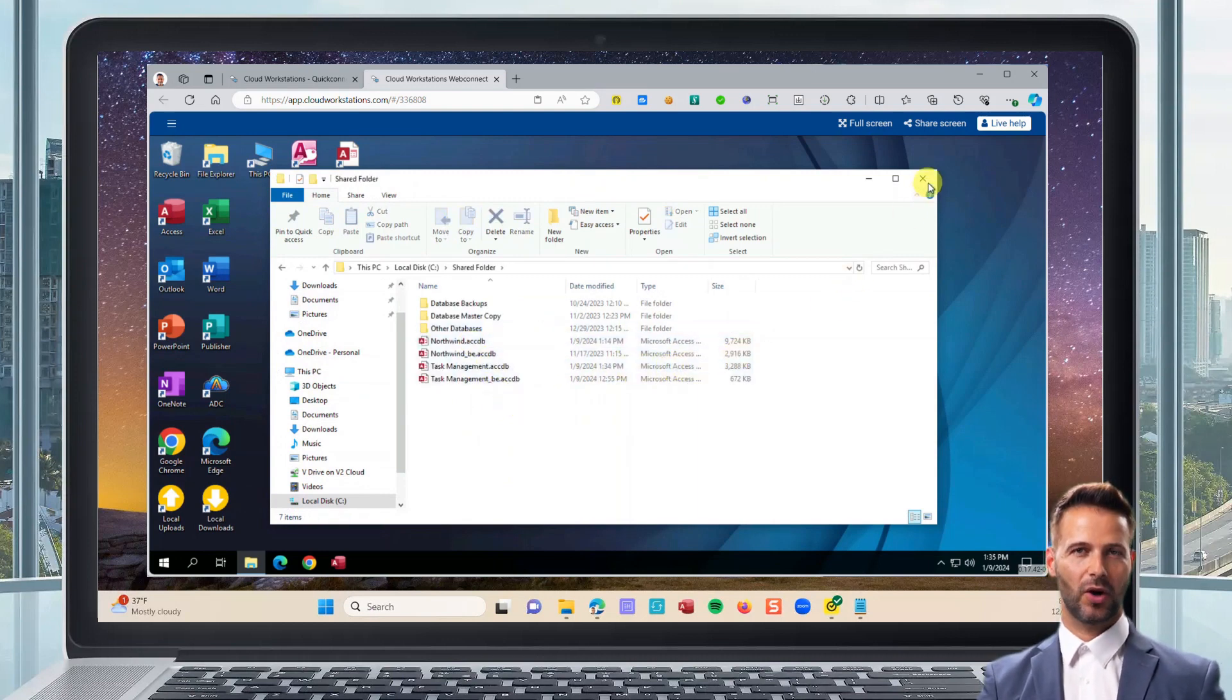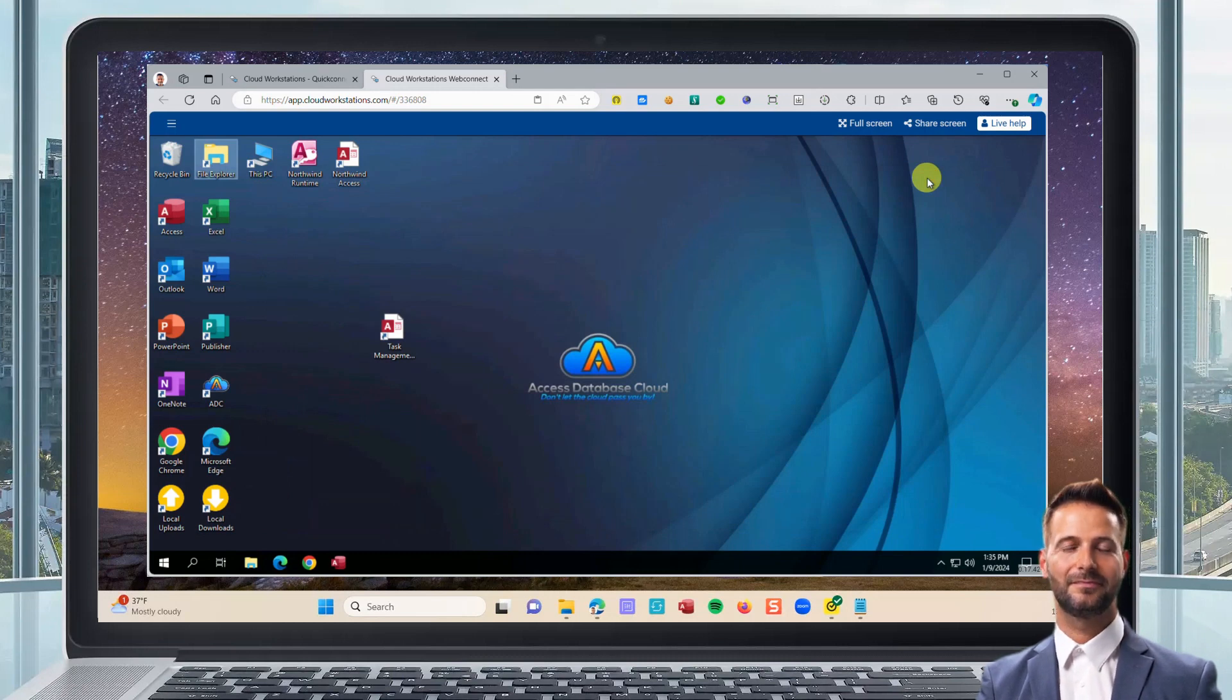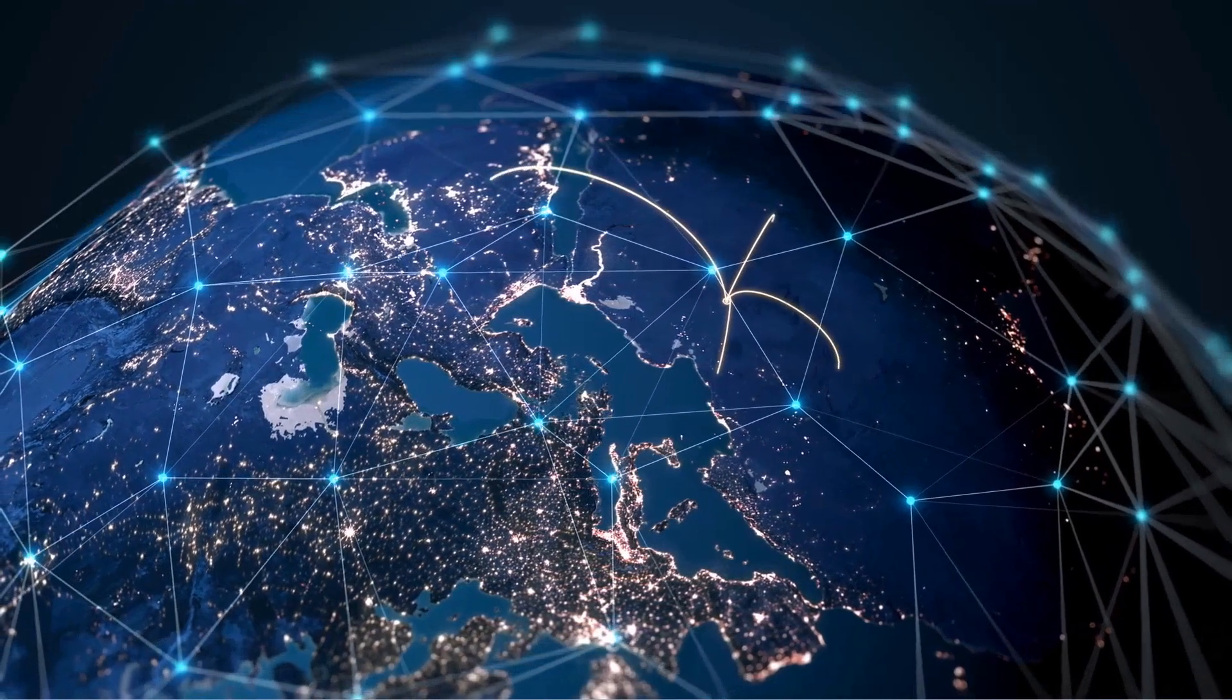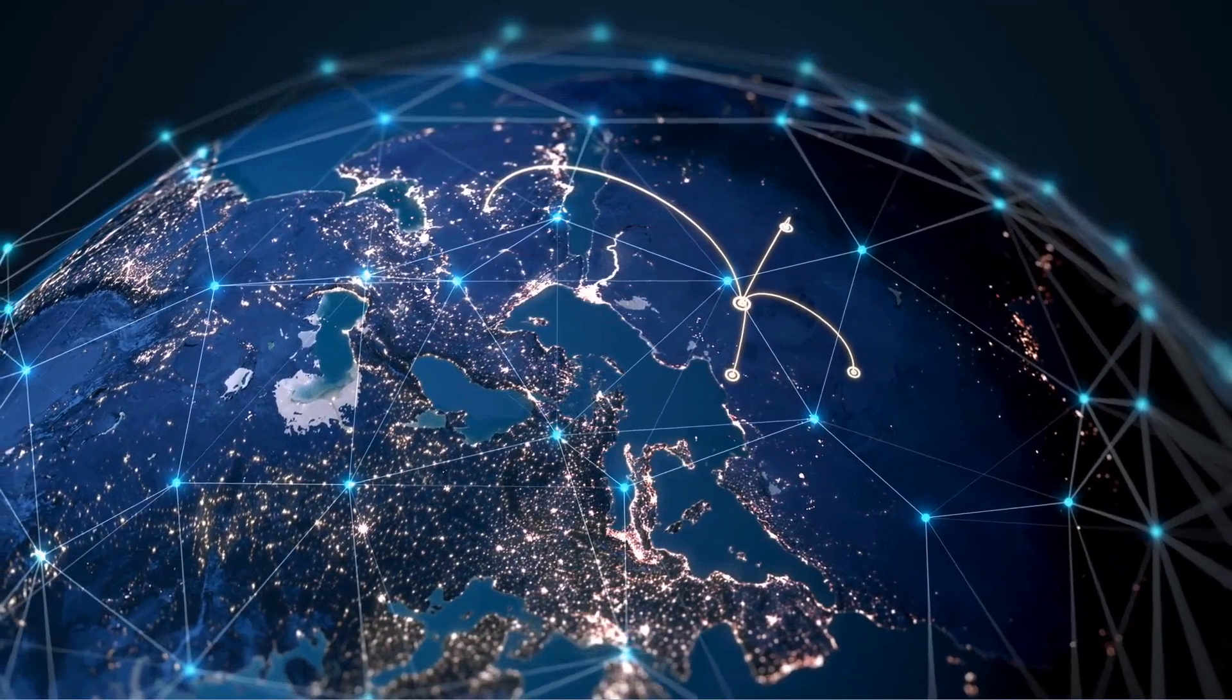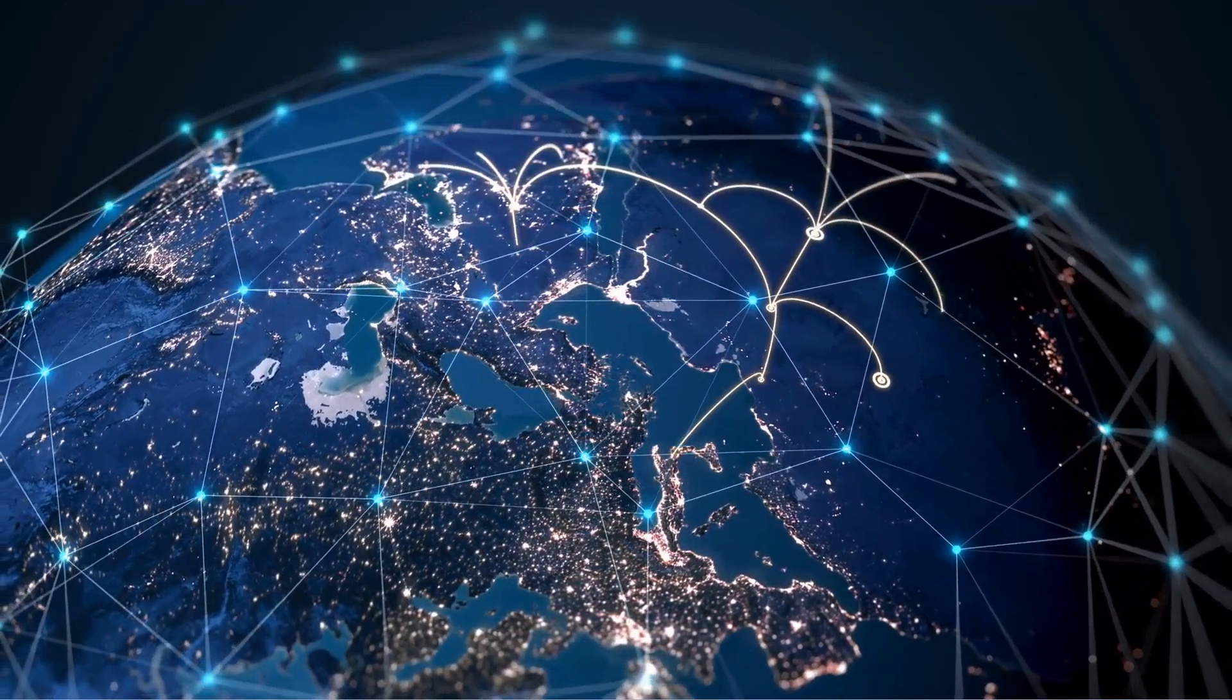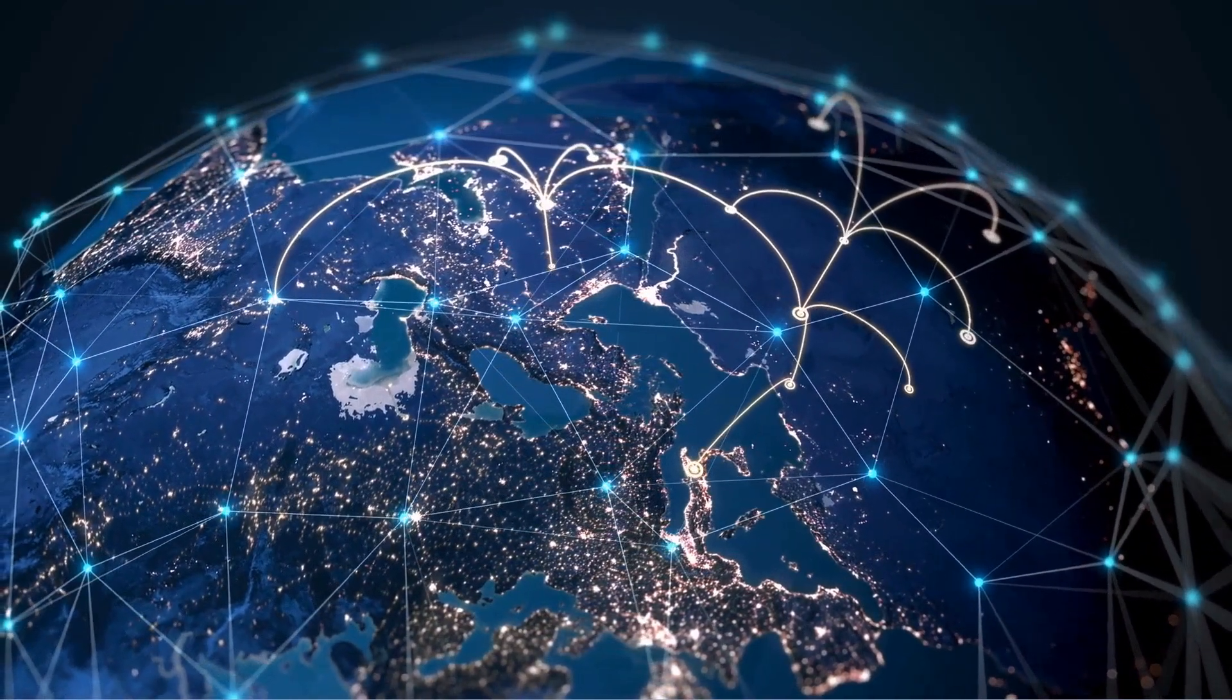You can also install other software on the cloud computer that you might need. Our global network lets the members of your team use your Access databases from anywhere with an internet connection.